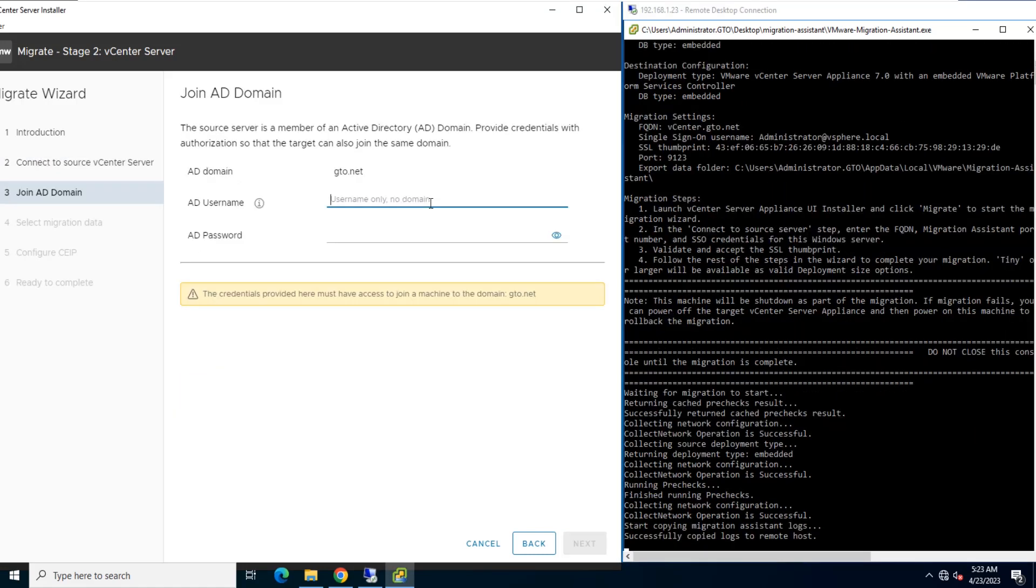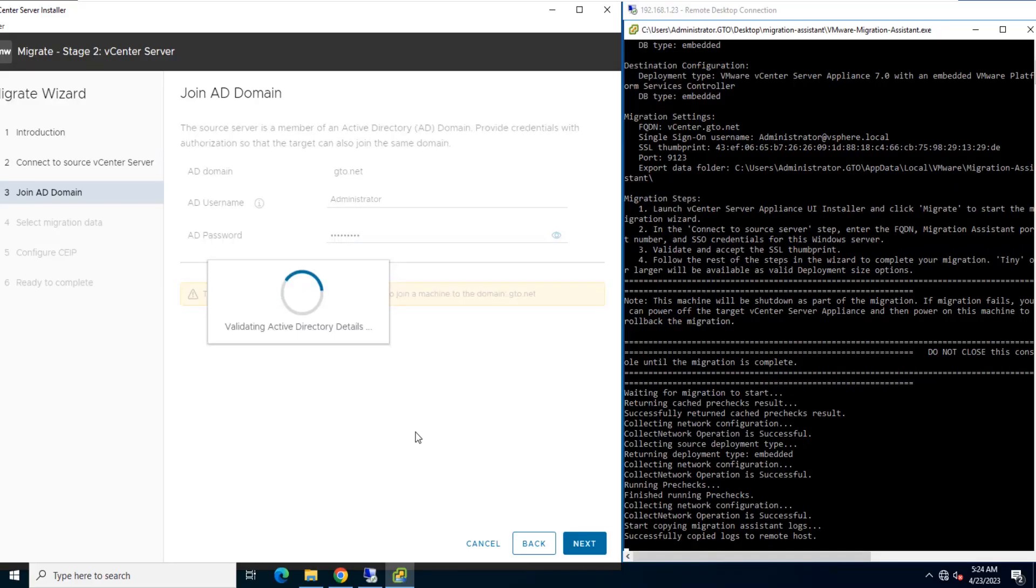Enter the credentials for an administrator domain user with permission to add the target machine to the Active Directory domain controller and click Next to continue.